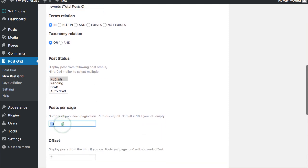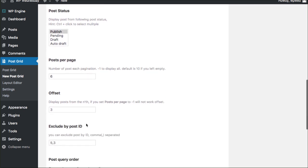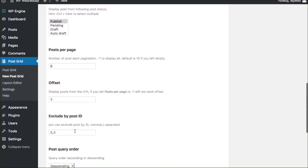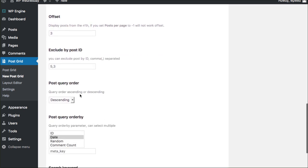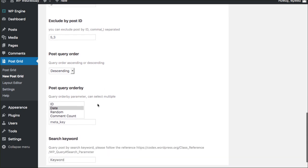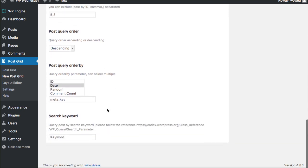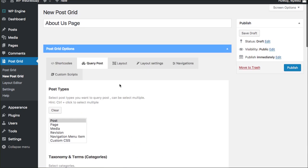It gets you all sorts of options here for post status, how many posts you want to display, do you want to include or exclude some, how do you want to order them by ascending or descending. You can even randomly select the order of them. That's kind of cool.